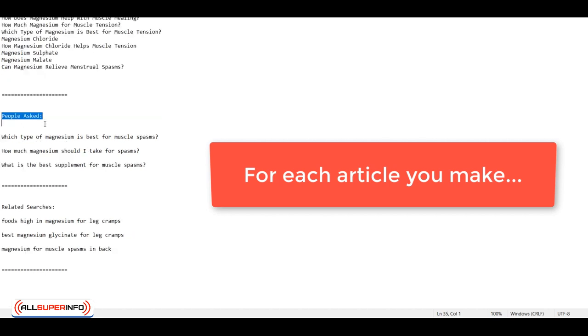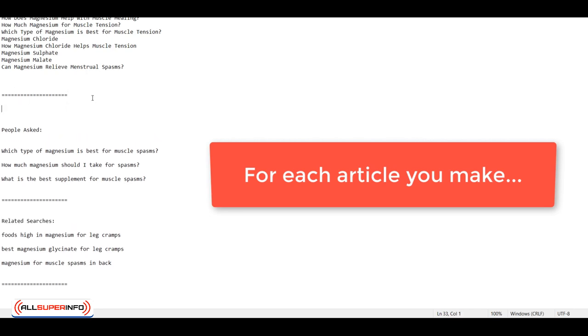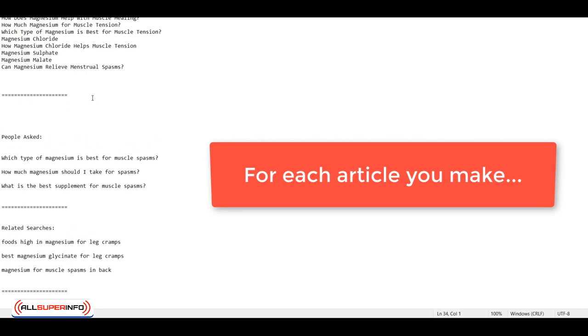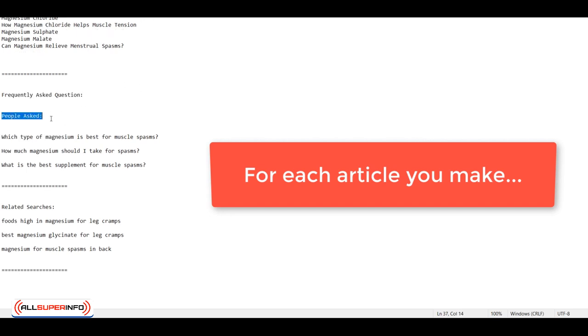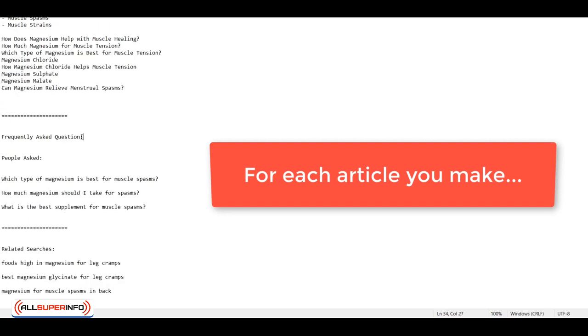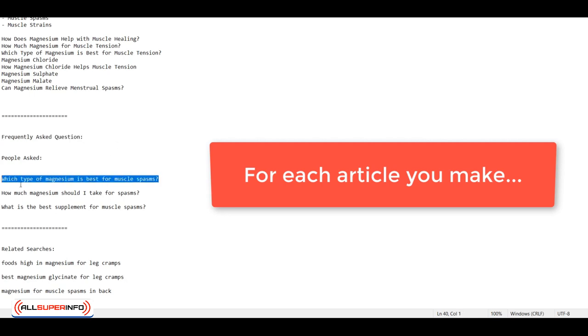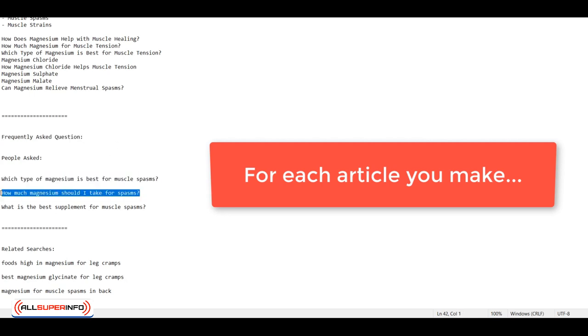And as for your people also asked and related searches on your blog article, you're going to need a frequently asked questions section. So you can use the people also asked and the related searches to add a frequently asked questions section on your blog article. And you do the same thing again. You prompt each line one at a time. So like that, it's going to give you enough content to add to your blog article.